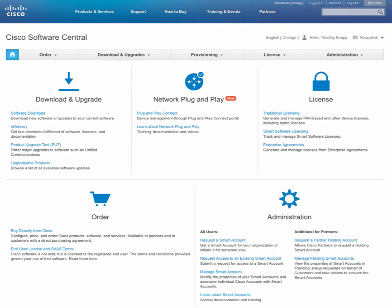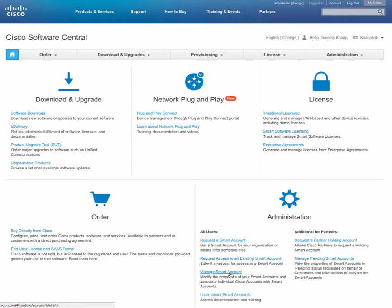Starting off at Software Central, that's software.cisco.com, your place to manage your downloads and upgrades, configure network plug-and-play, manage your licenses, order software from Cisco. We're going to spend most of our time in this quadrant called administration, in particular, manage smart account is the link that you'll follow in order to create a user group.